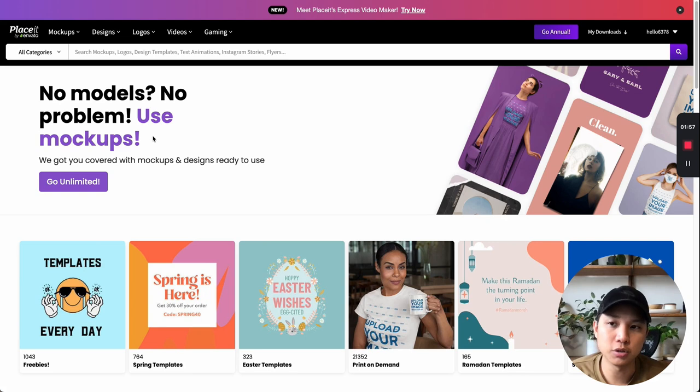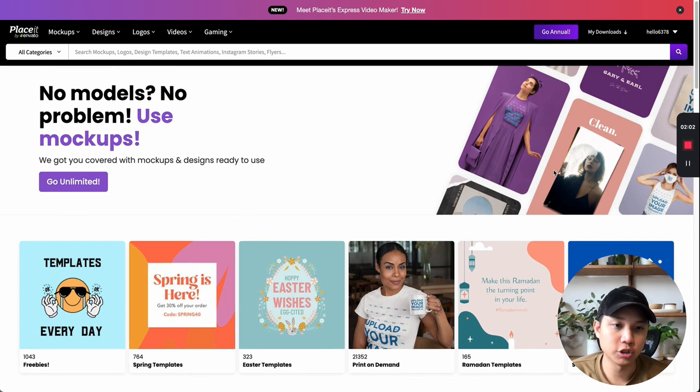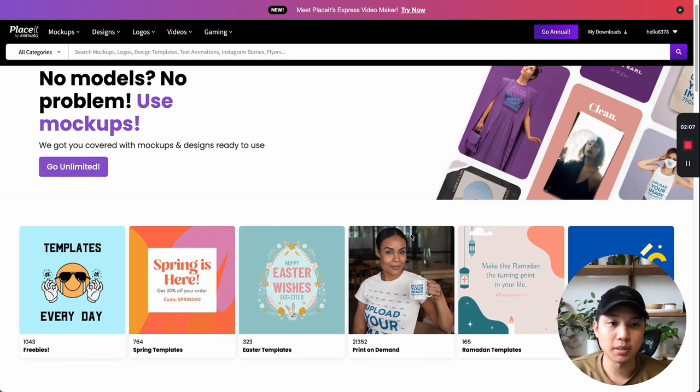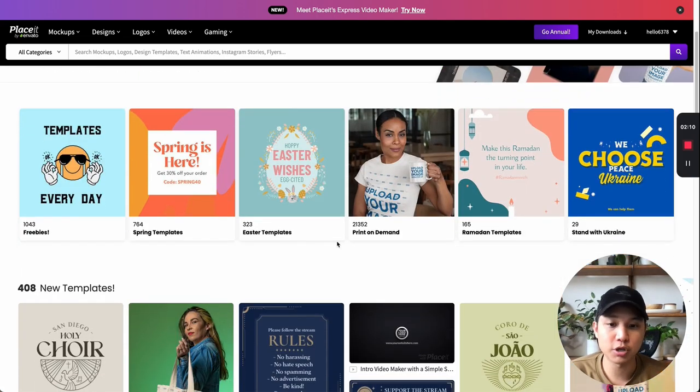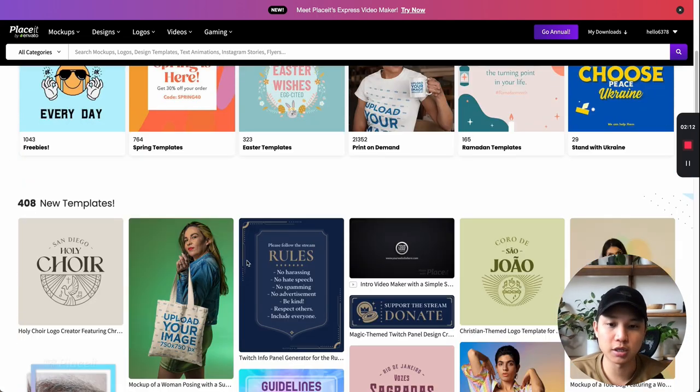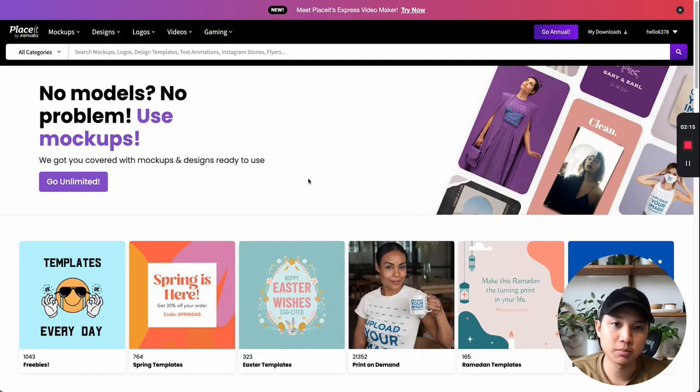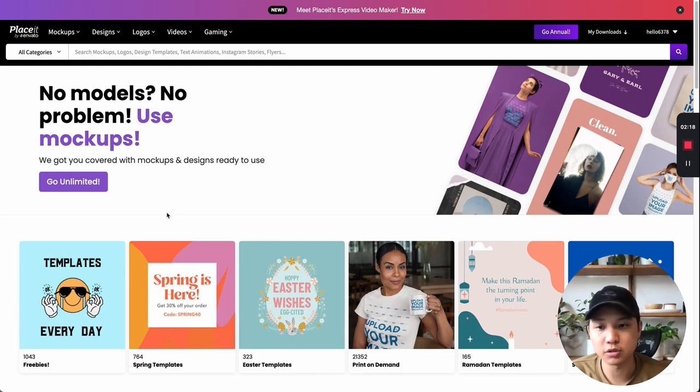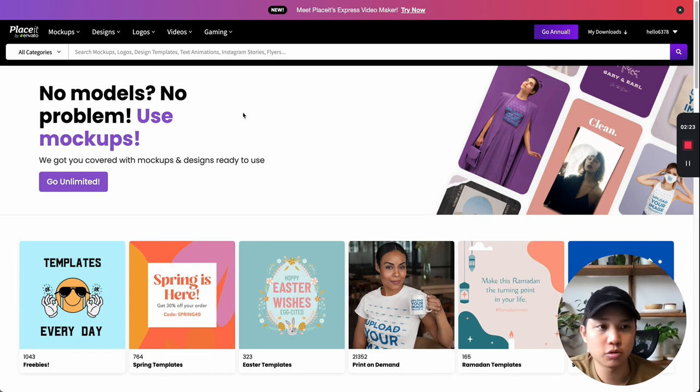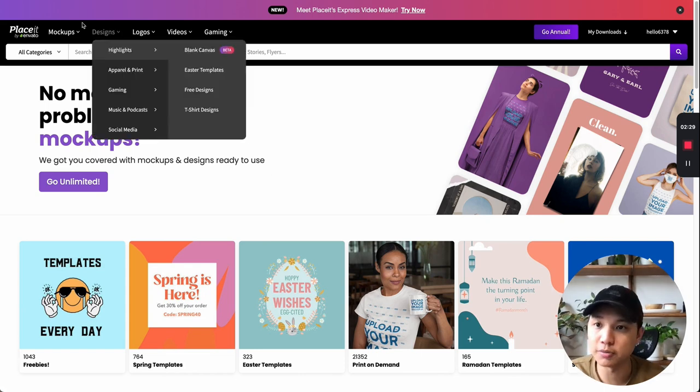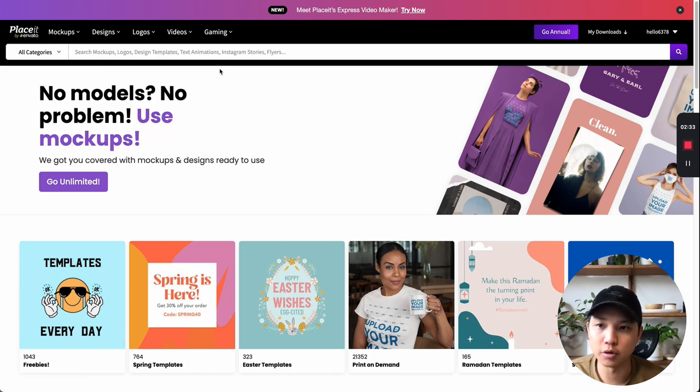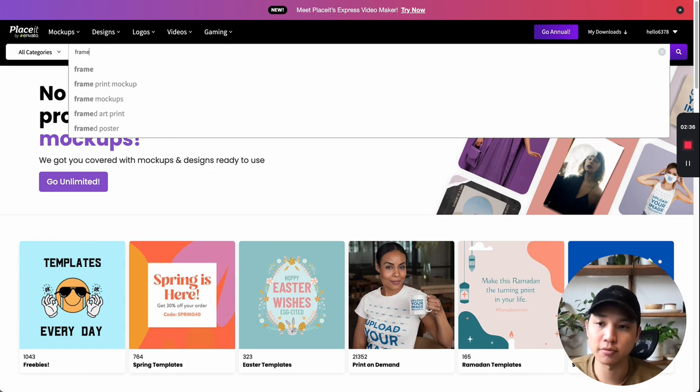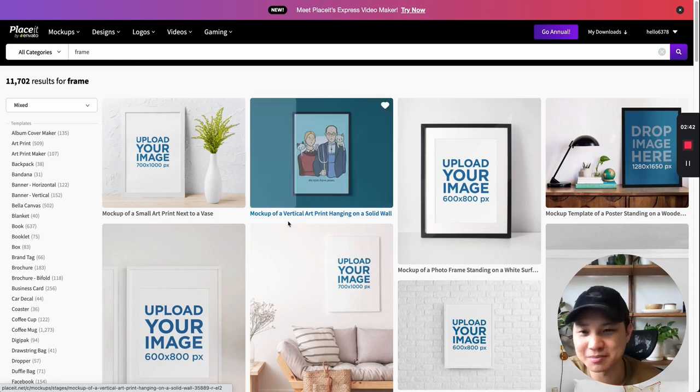So in this video we're going to be using Placeit and basically what Placeit is is a drag and drop feature. You can use all kinds of mockups not just for frames which we're going to show in the video, but they do everything from like t-shirts, you can do mugs, any print on demand, and you can even do like logos and different designs. So definitely check them out. I'll have them in the link below if you want to check it out. I have a discount as well. But I'm going to just go right into it and show you how you can do the frame ones.